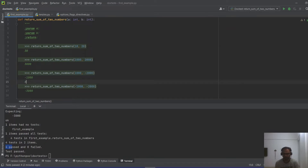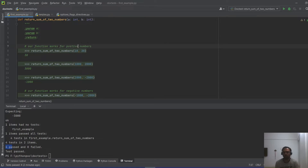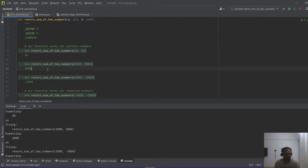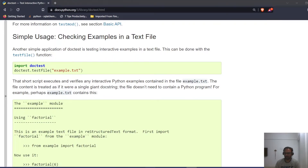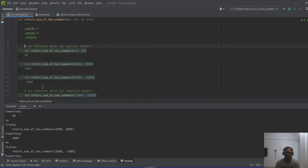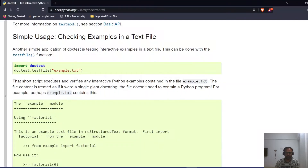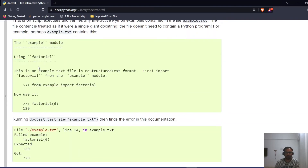We can also add documentation text describing why a test case is written — for example, noting that the function works for negative and positive numbers. The output remains the same, but it's good practice to document why you've written each test. Going back to the documentation — all the doctests so far are written inside the function itself, but if you don't want to clutter it, you can provide external documentation by putting all the examples in an `examples.txt` file and running that as well.